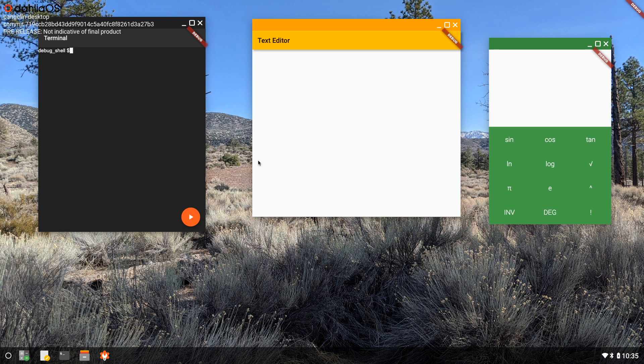In upcoming builds, we hope to finish the new launcher, finalize the design, and implement some of our concept designs.